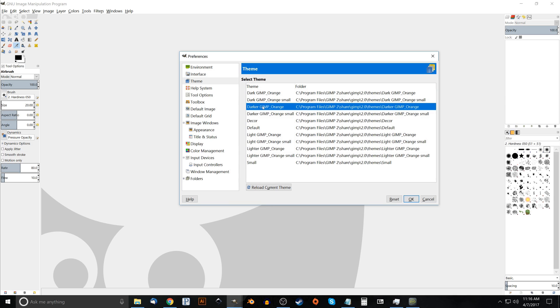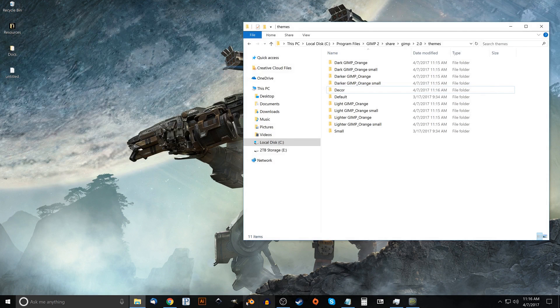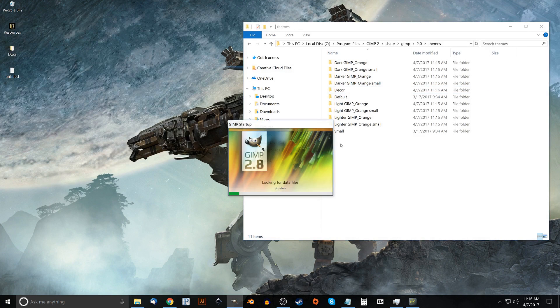I'm going to go ahead and click okay and again nothing happens because we have to close out of GIMP and restart it. So let's close out of GIMP and open it back up again.